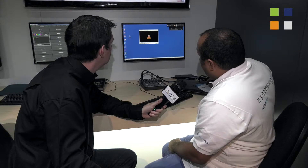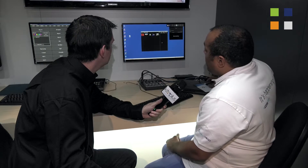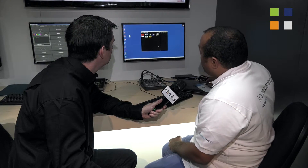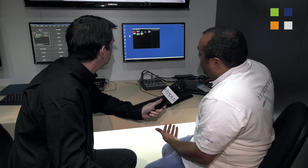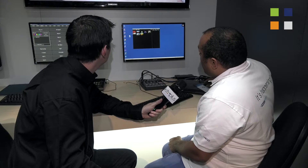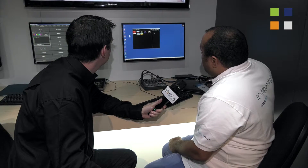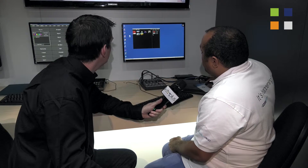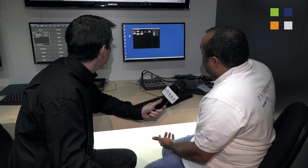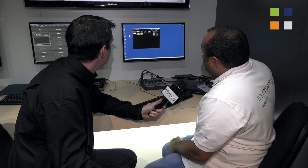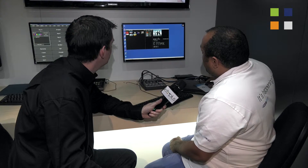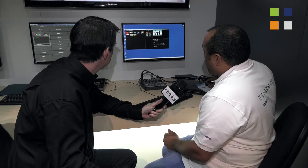The other feature is the still store. Rather than dealing with video, if you want to have images in your SDI signal, you can do that from the Toolbox. You can drag images over and put them in a playlist. This allows you to go through them — double-clicking will send them on air.